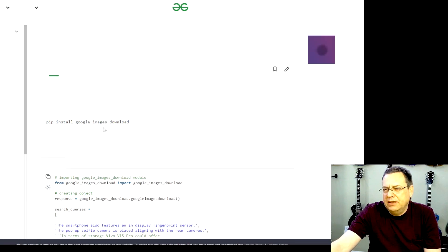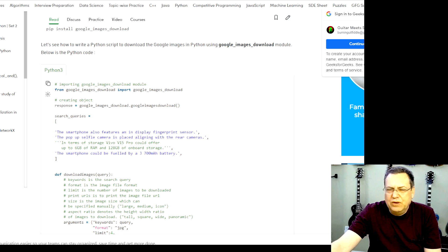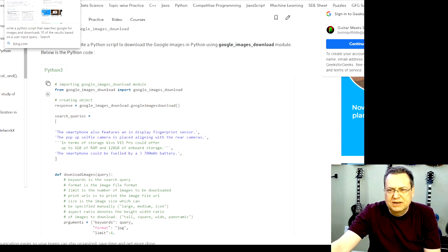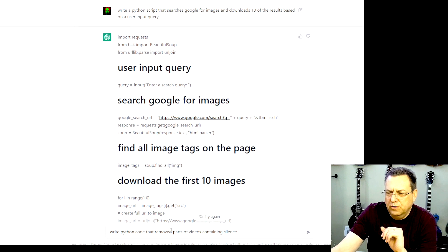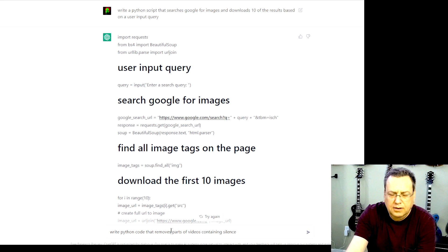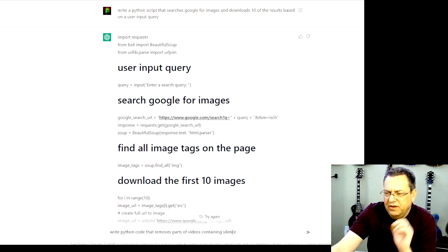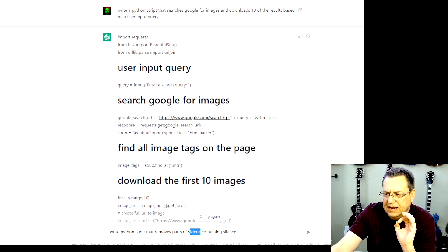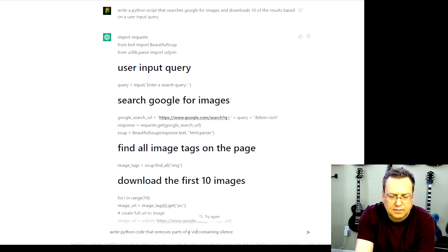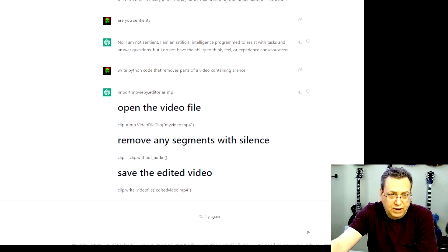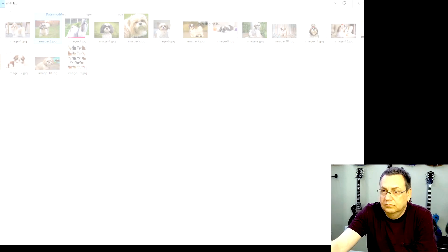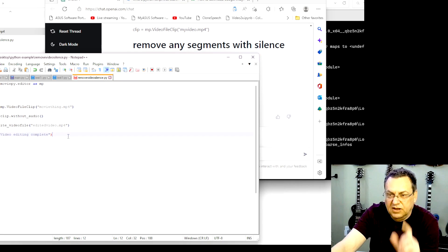Okay, well, maybe, yeah, you get a piece of code, but what if you wanted to do something more specific? Write Python code that removes parts of videos, parts of a video containing silence. Huh, would this work? There's only one way to find out.